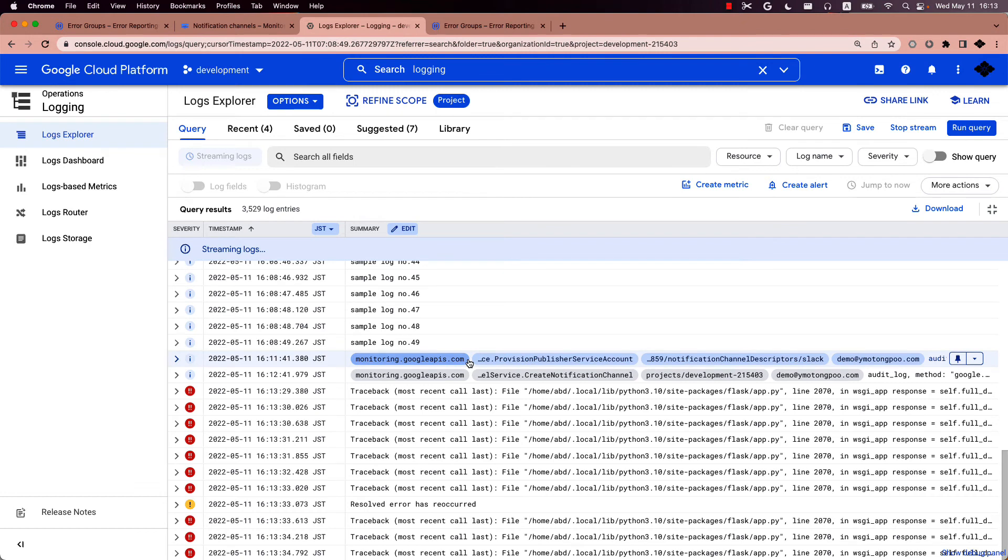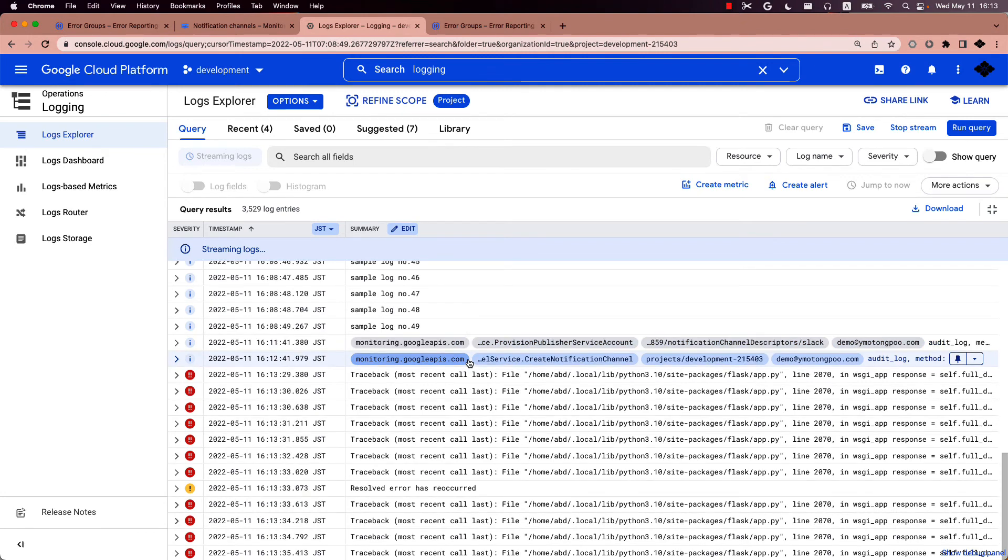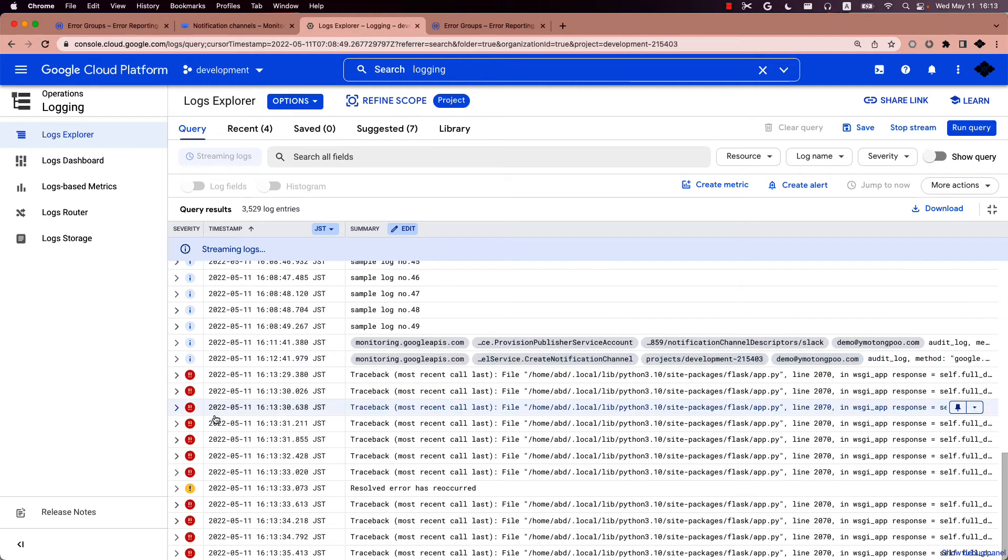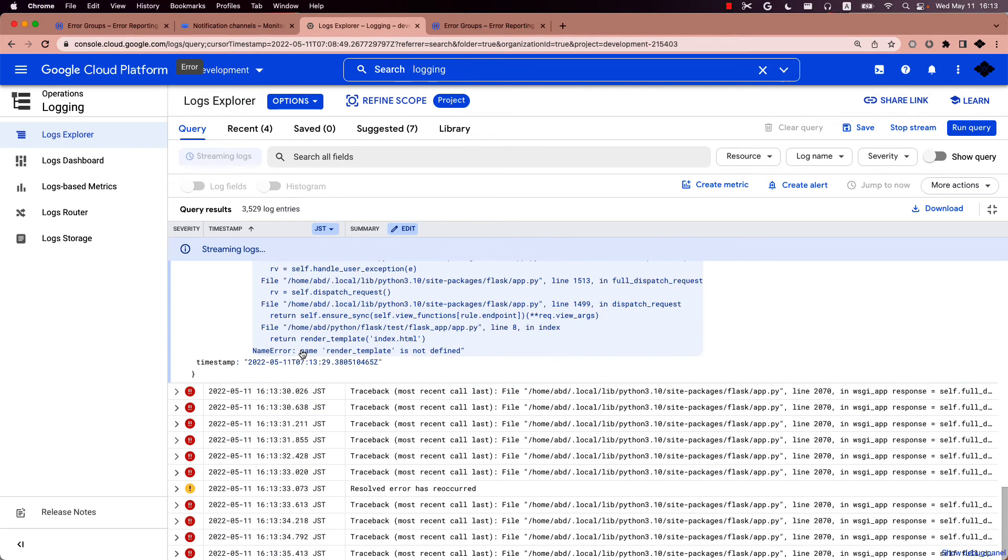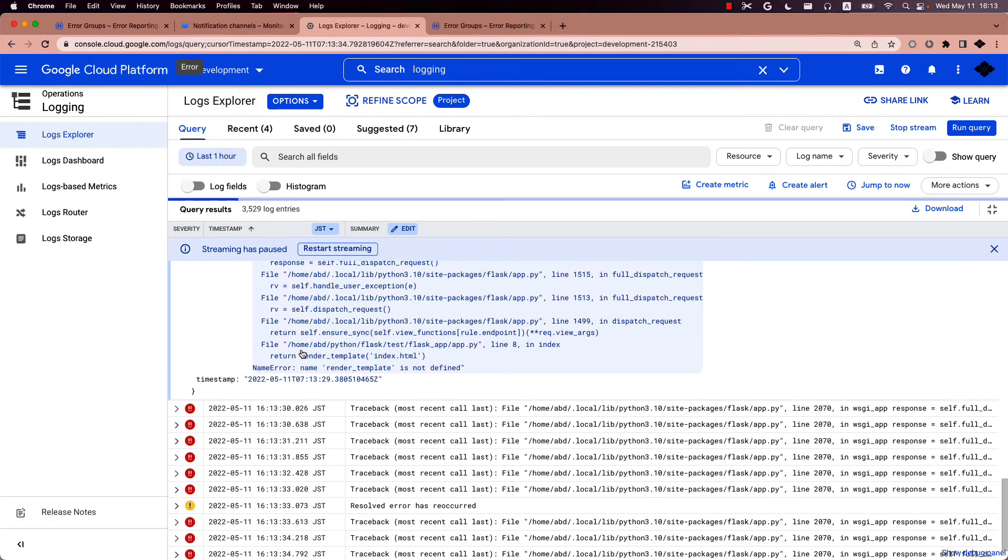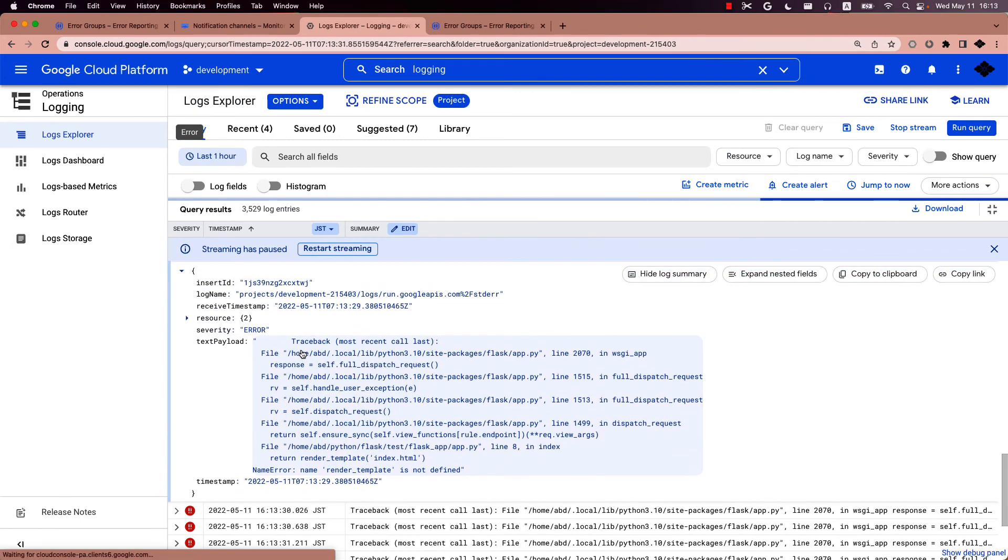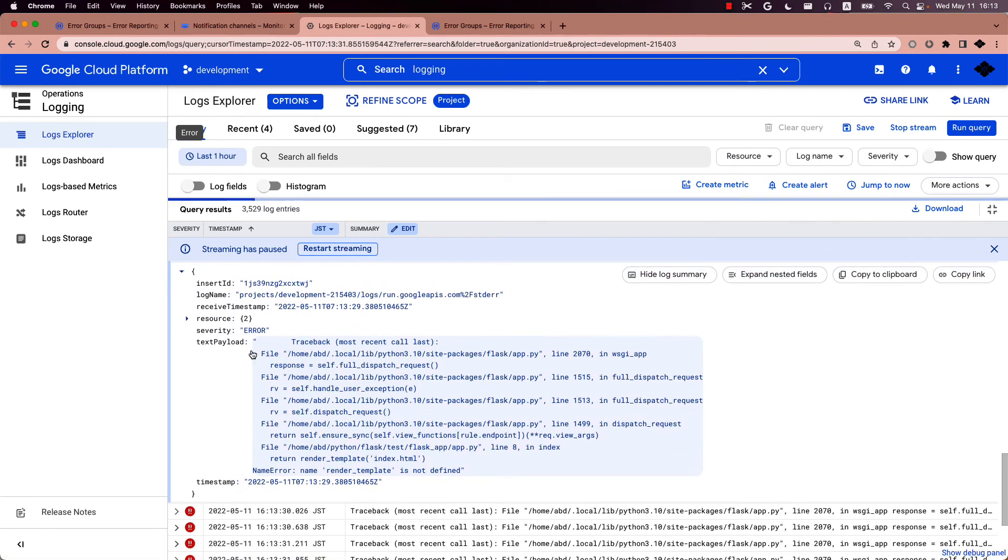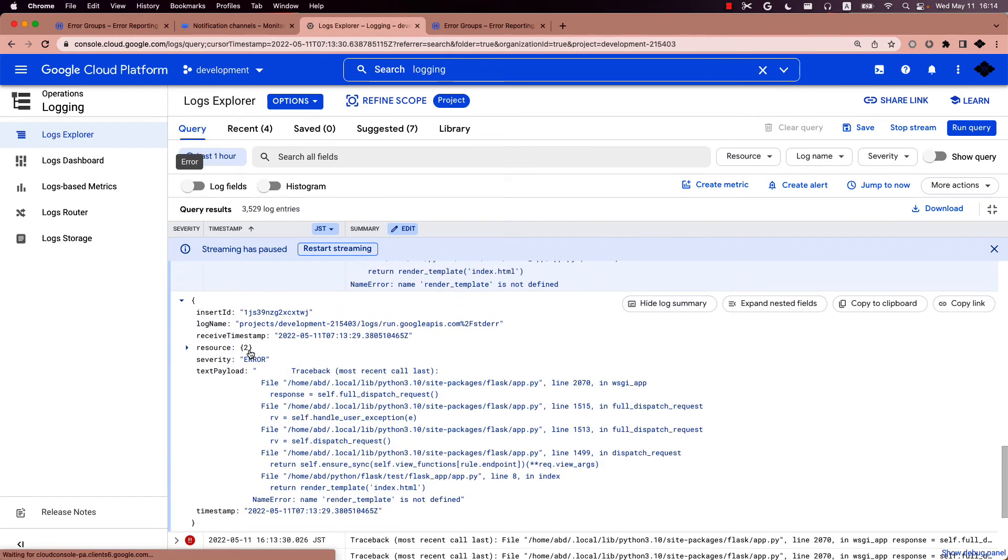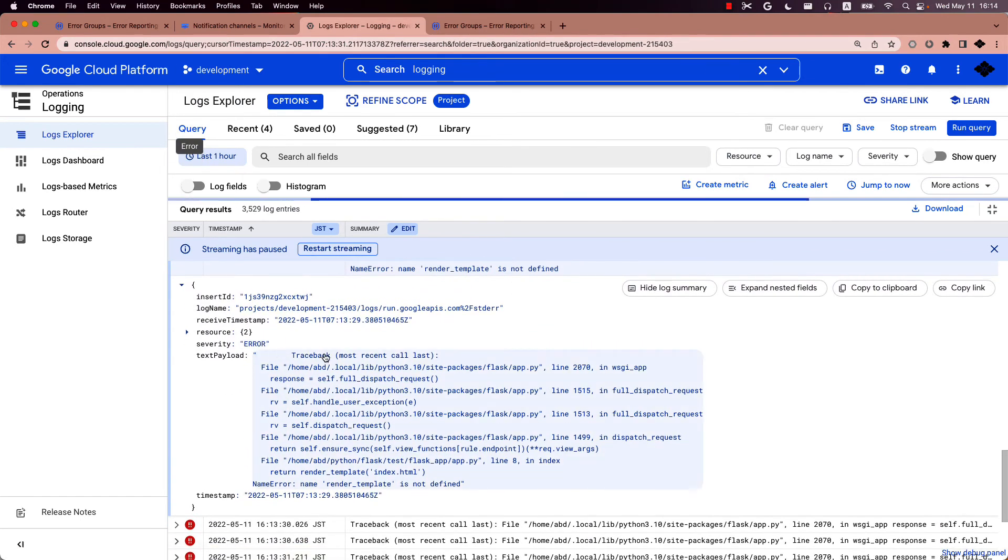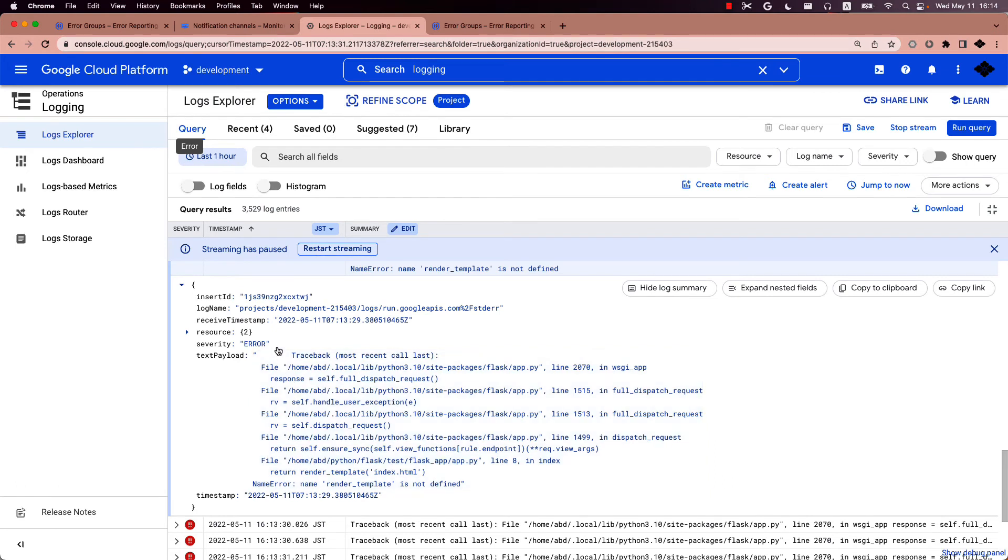As you can see in the cloud logging UI, those logs are shown as error logs from the application. So the text payload is the templated message in the shell script. And the log is recognized as error logs.